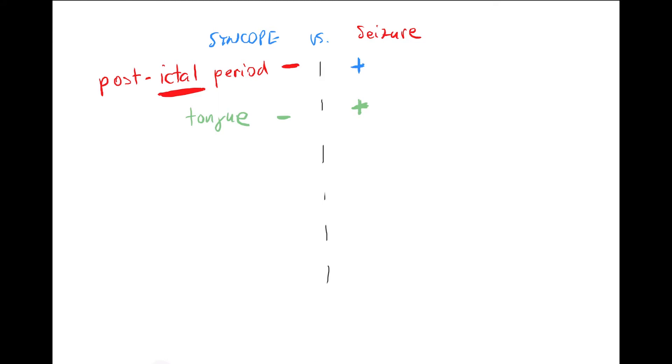Another one is sphincters. If it's a normal regular syncope, in most cases nothing. In case of tonic clonic seizures, typically they get dilated, all of the sphincters.